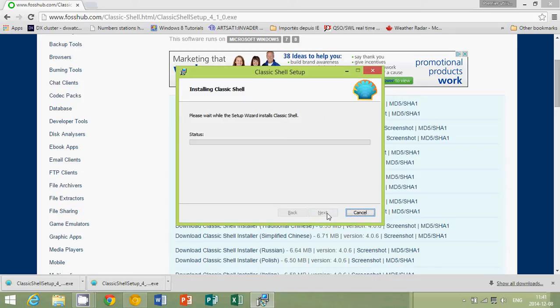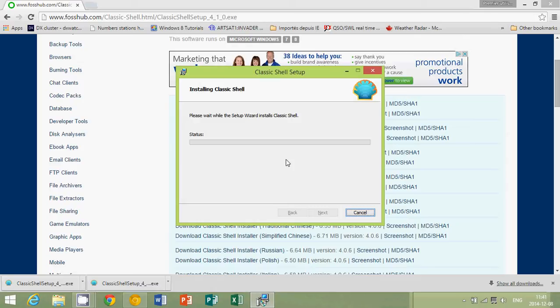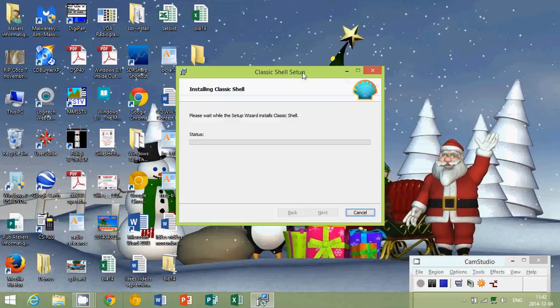As you are installing, it shouldn't take very long. It's usually a quite fast install. Just leave it installing itself. This is really a cool piece of software that really brings back more of a Windows 7 experience if you want. I'm just going to close my browser here and let it go on.